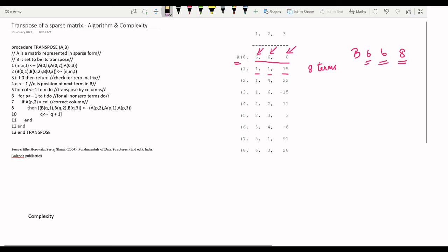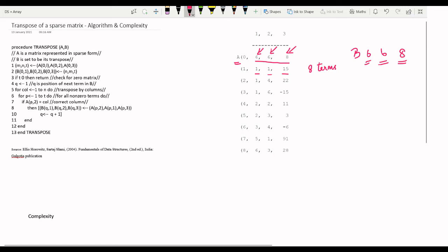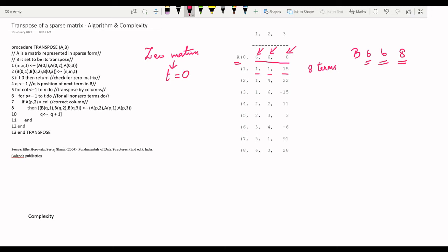Next, we check if the matrix is a zero matrix. A zero matrix is when the number of non-zero elements is zero — that is, when the term T is zero. If the number of terms is zero, we have a zero matrix. If we have a zero matrix then we cannot perform a transpose and we exit the program.